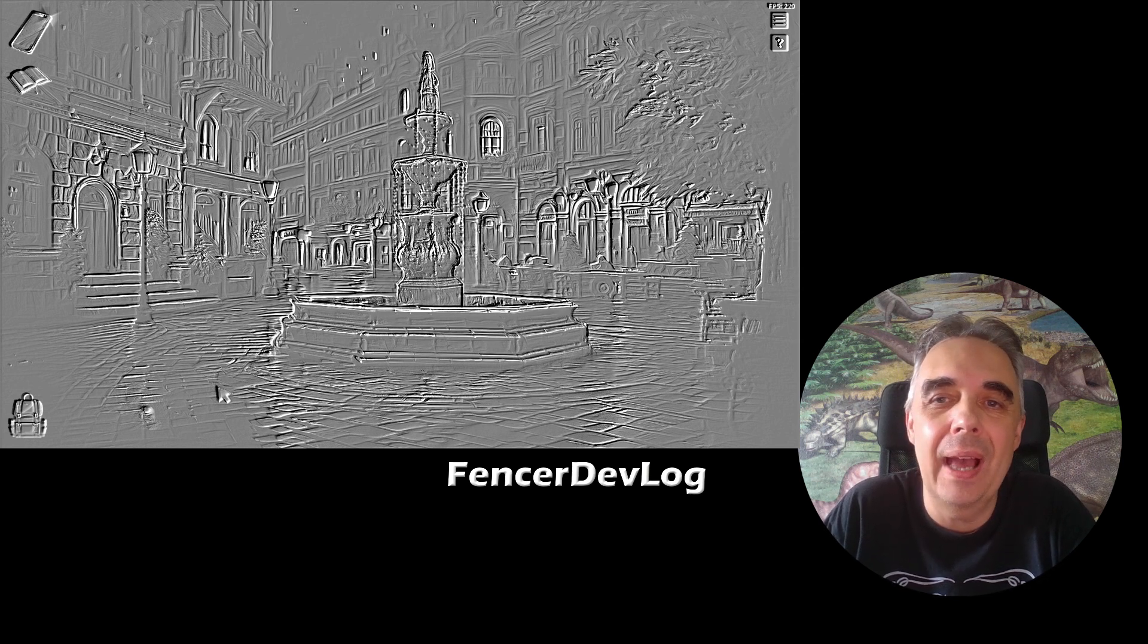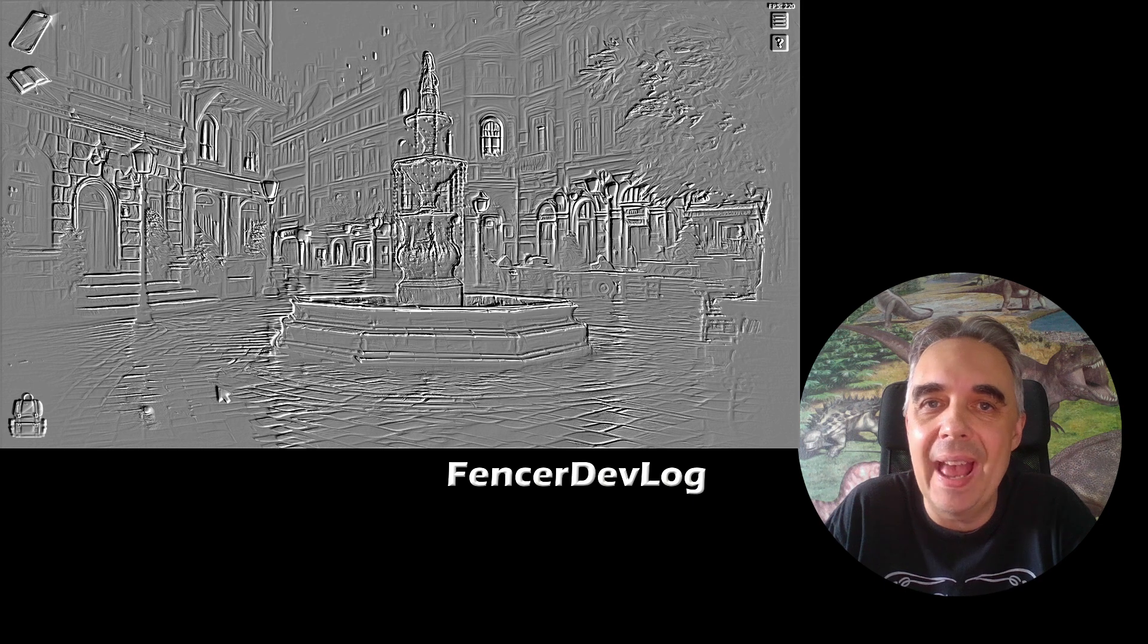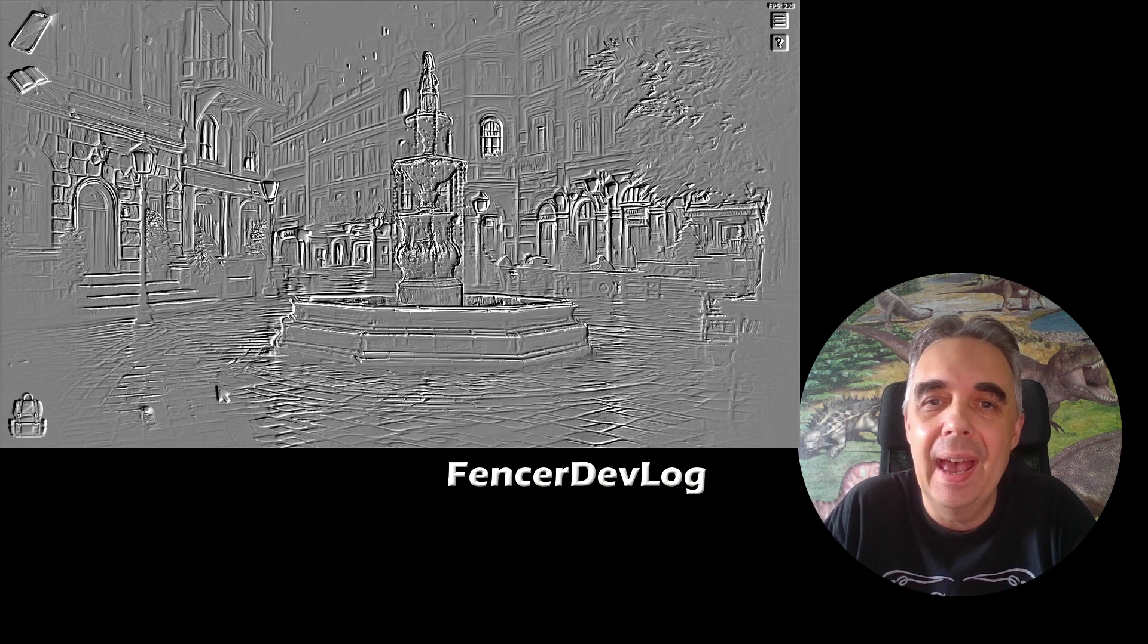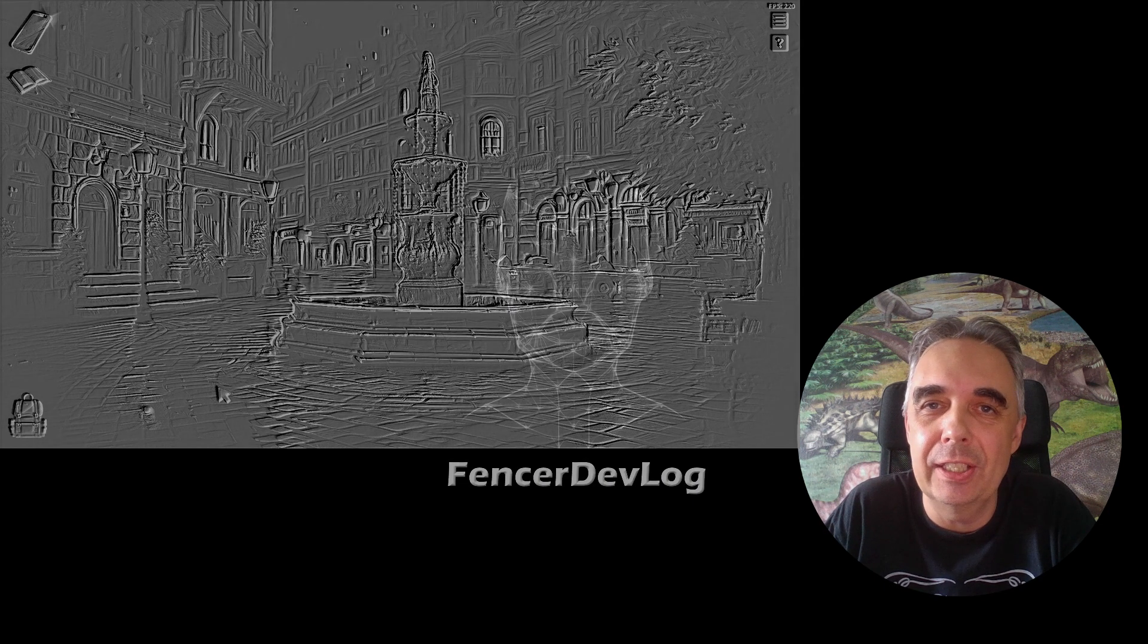Let's take a look at how the algorithm for the emboss filter works and how to implement it as a shader.